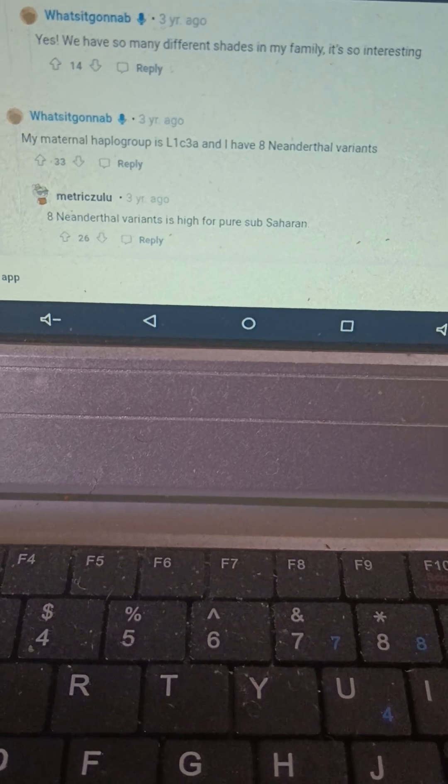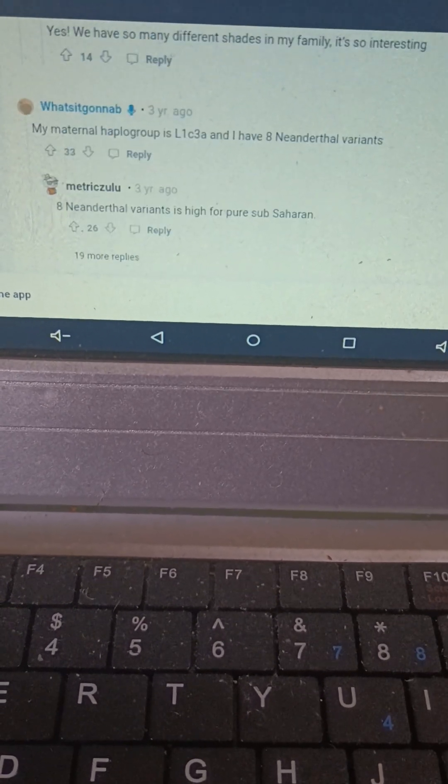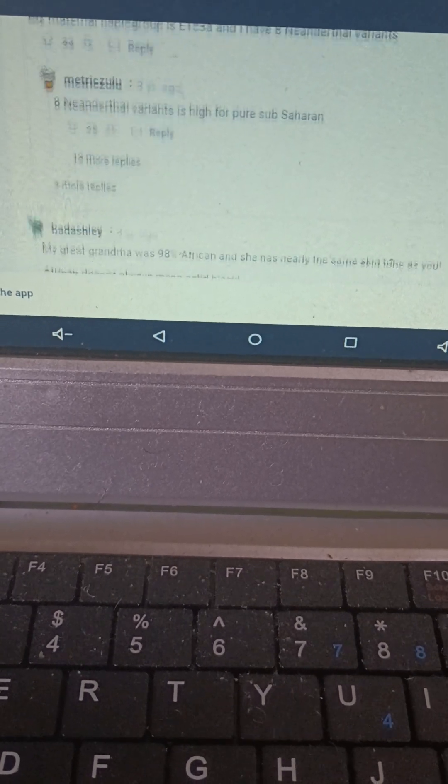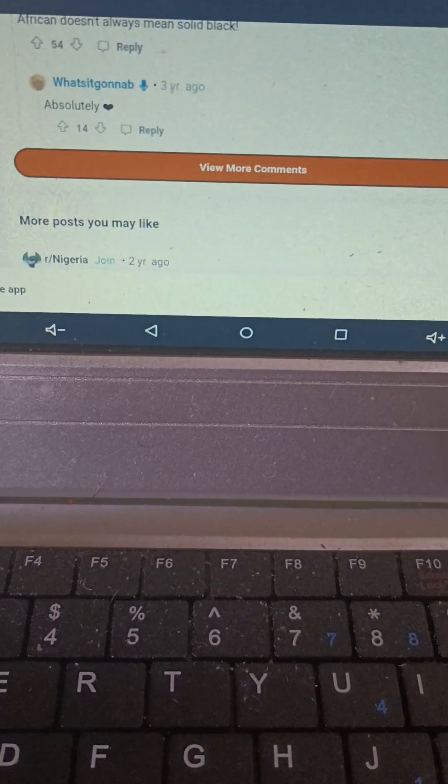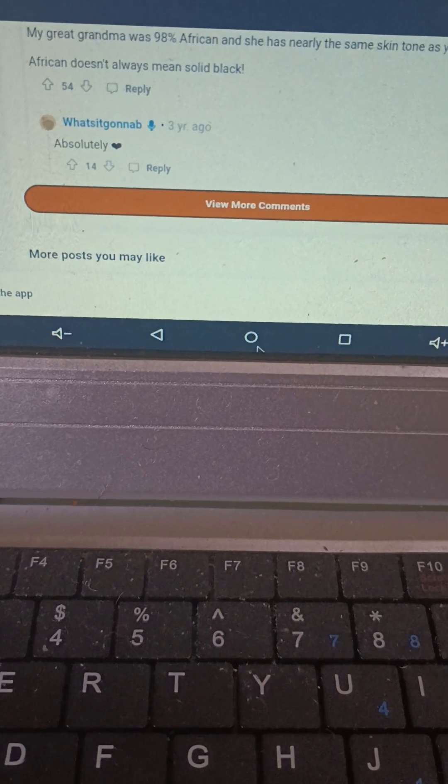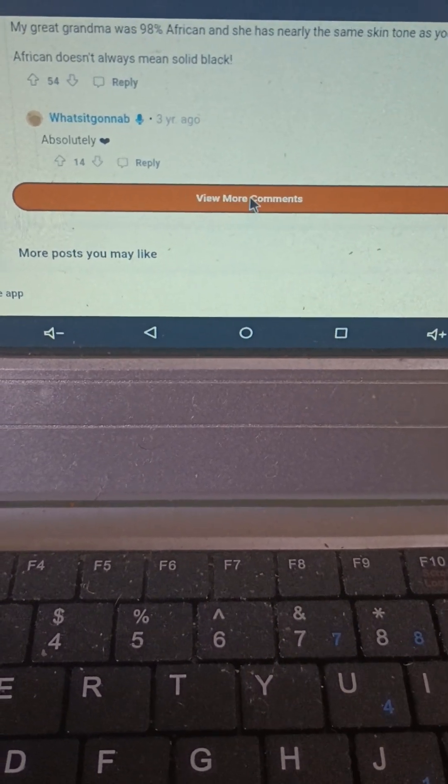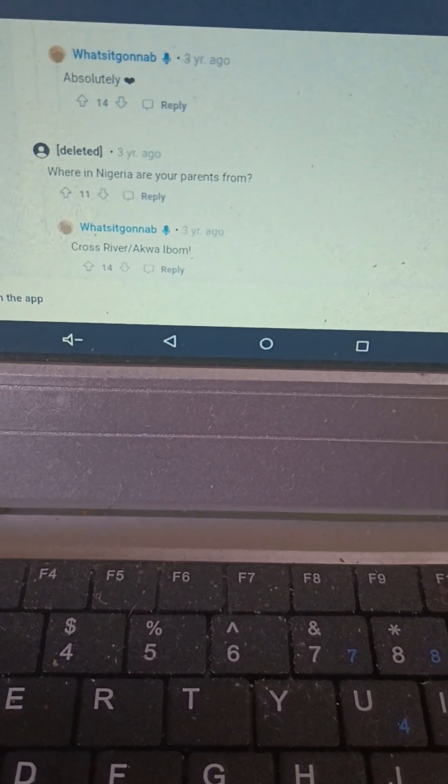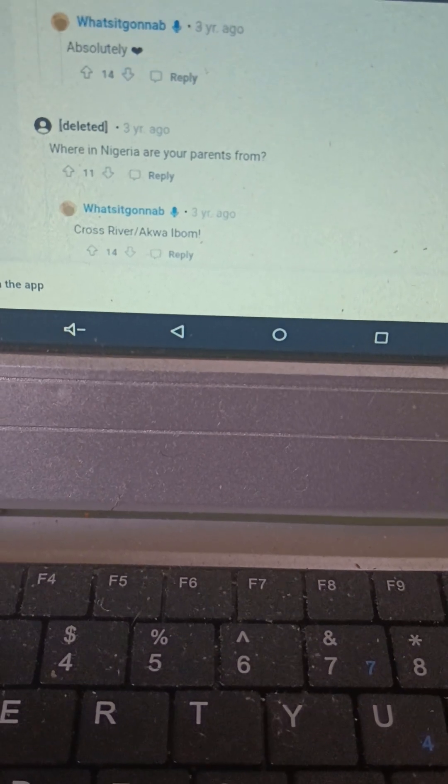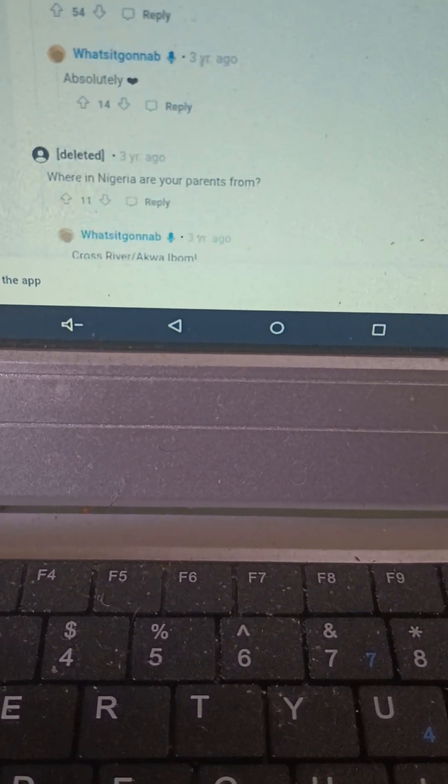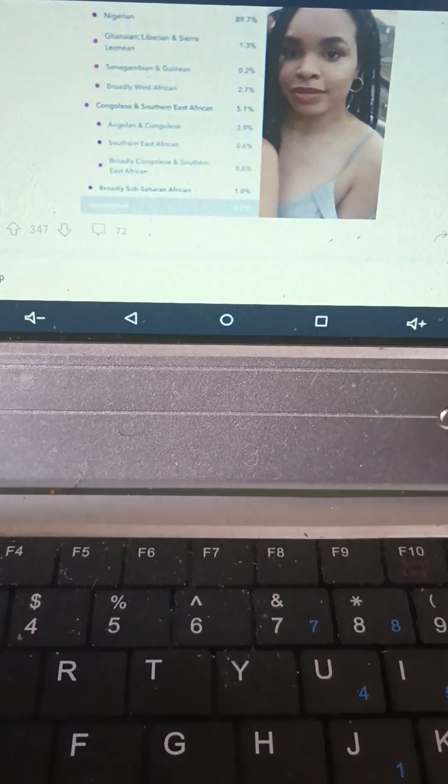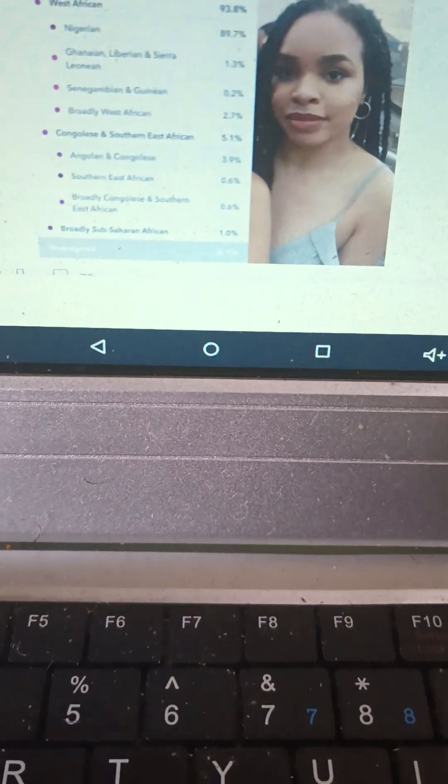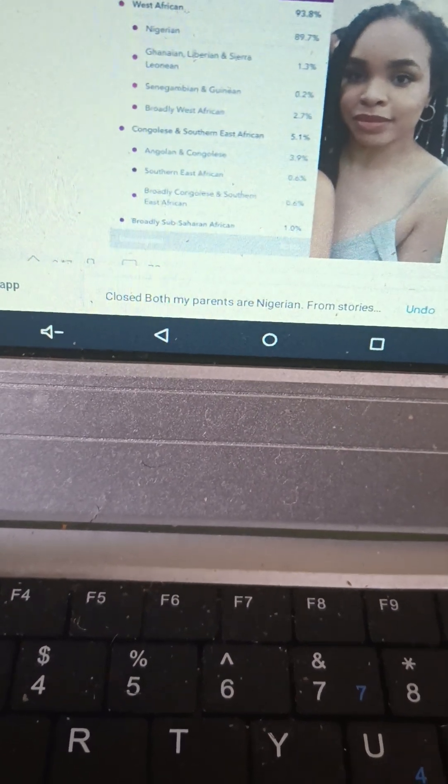Her maternal haplogroup is African. Women don't have paternal haplogroups lacking a Y-chromosome. She says that her parents are from Cross River Akwa Ibom which happens to be in southeastern Nigeria.